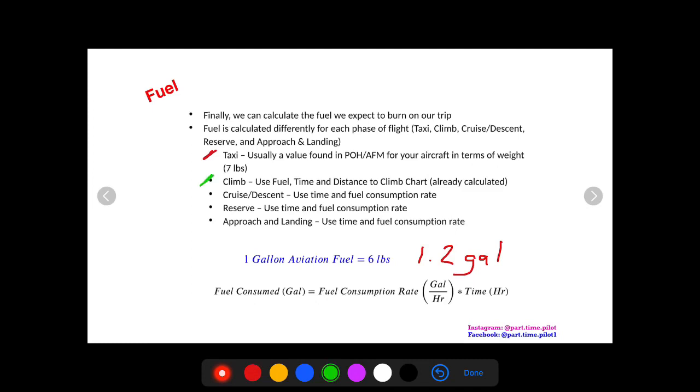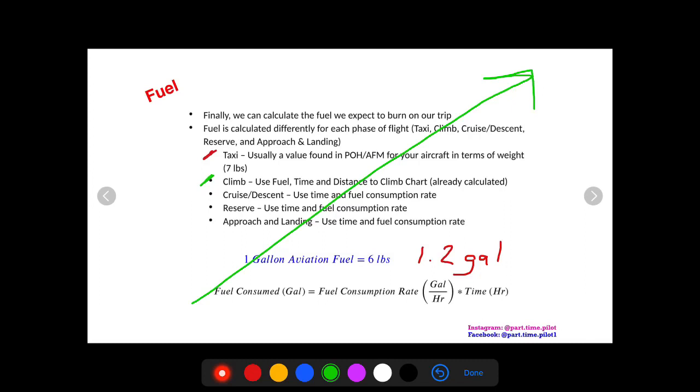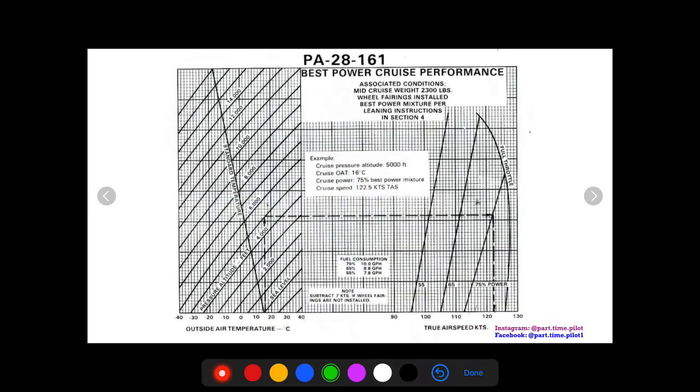For climb, we're going to use the fuel, time, and distance to climb chart. Now, we've already done this once at the very beginning of our cross-country playlist and checklist. We found the distance to climb, and when we did that, we also found the fuel to climb. So if you wrote that down like you're supposed to, you've already calculated the fuel for climb. Now, if you want to check out that video, just click on the I that's popping up right now, and that'll take you to that video so you can get a good review of how we did that. Now, we're going to review that right now for you, a quick review.